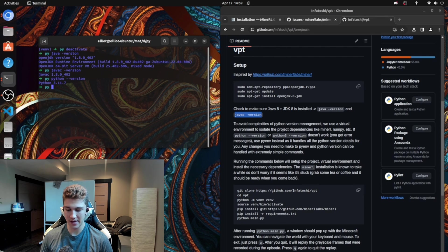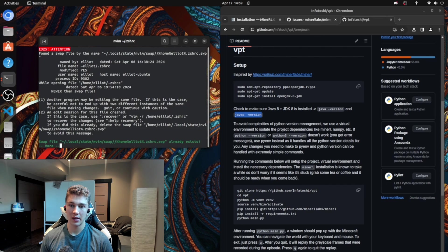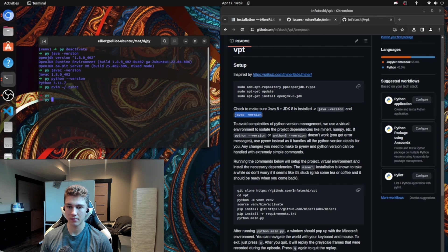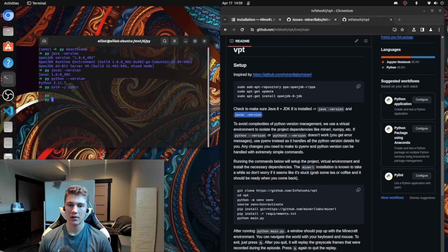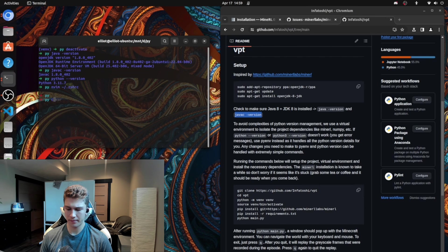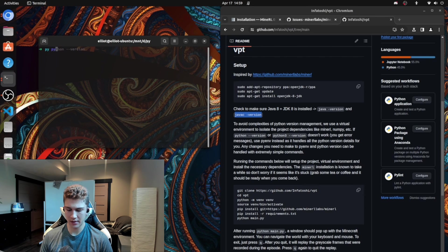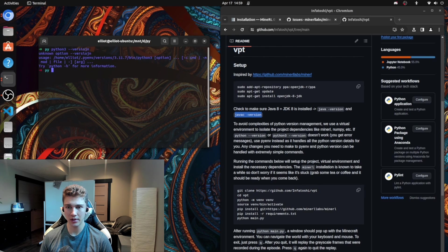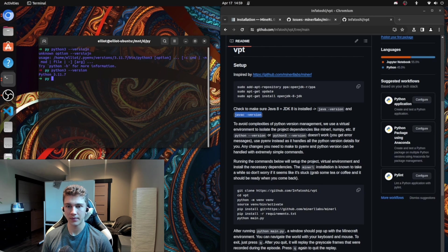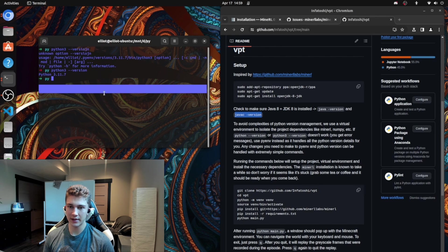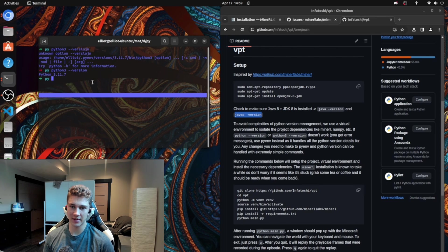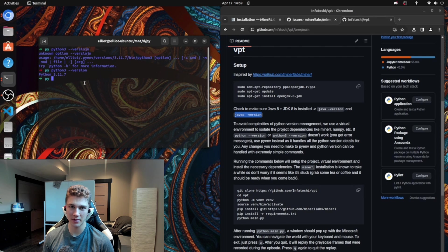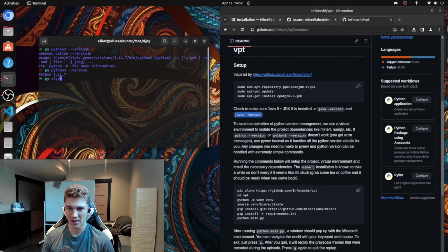Make sure Python is installed. So I have Python aliased. But you can do Python version or Python 3 version. And as long as you get something that's like above 3.6, above 3.7, you shouldn't really have any worries.